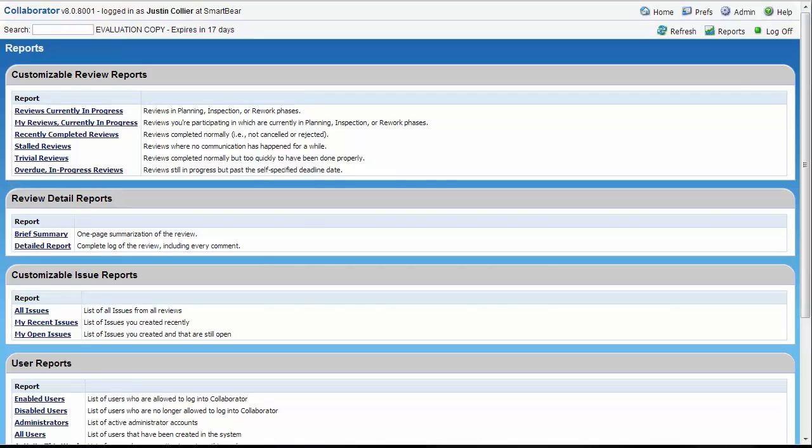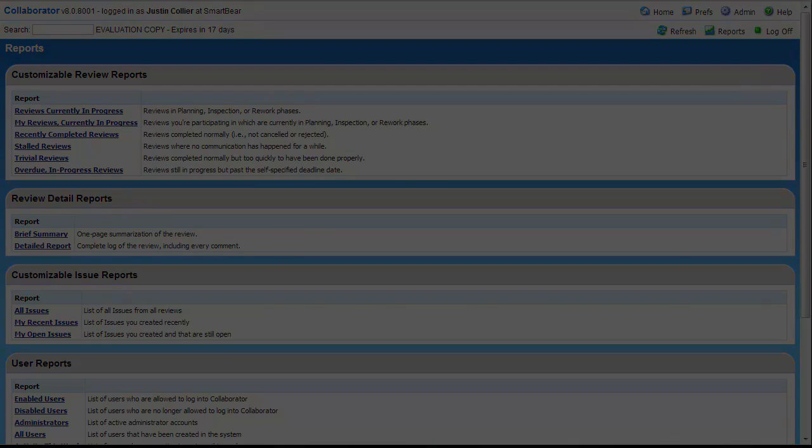For more information about Collaborator or any other SmartBear product, please visit www.SmartBear.com.